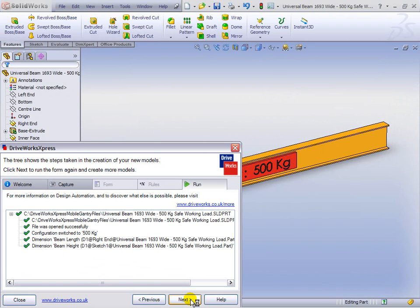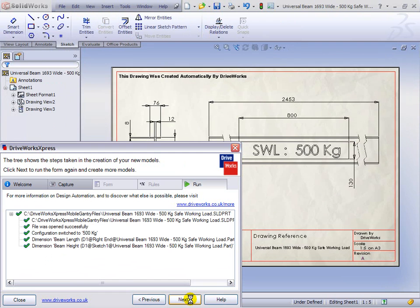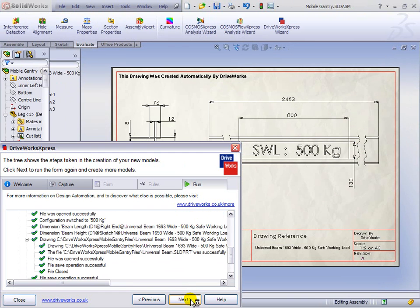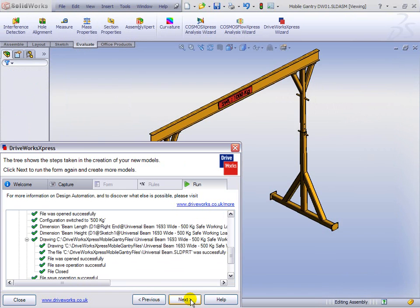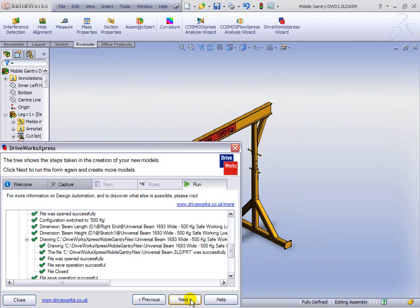But as well as creating new parts and assemblies, you can see DriveWorks Express creating a new drawing there. The new assembly is finished, and we've updated a top-level drawing and populated the drawing border.